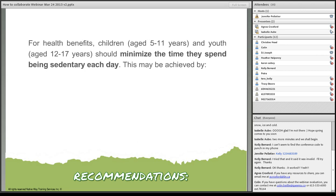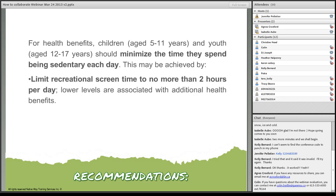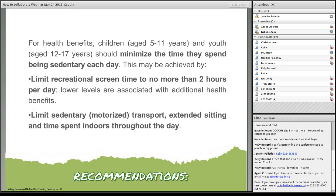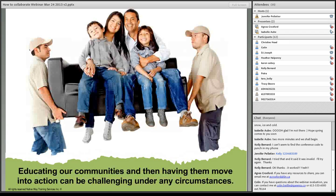For health benefits, children aged five to eleven years and youth aged twelve to seventeen years should minimize the time they spend being sedentary each day. This may be achieved by limiting recreational screen time to no more than two hours per day. The lower levels are associated with additional health benefits. Limit sedentary motorized transport, extended sitting, and time spent indoors throughout the day.